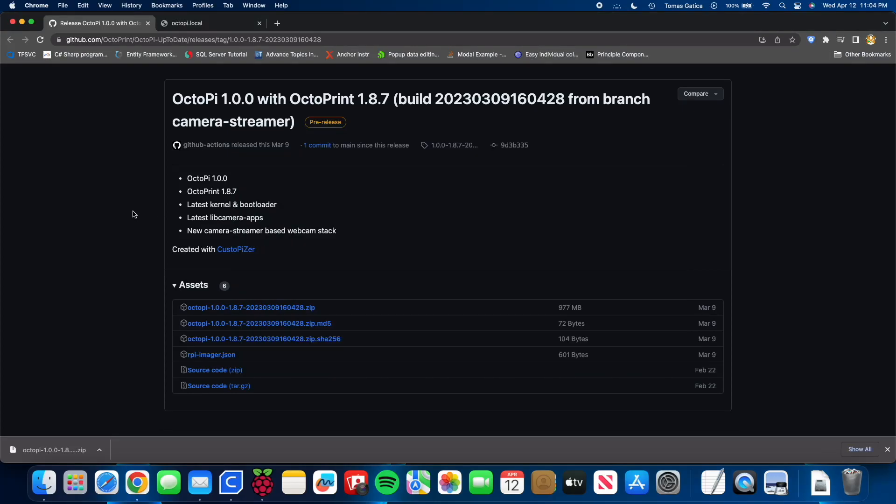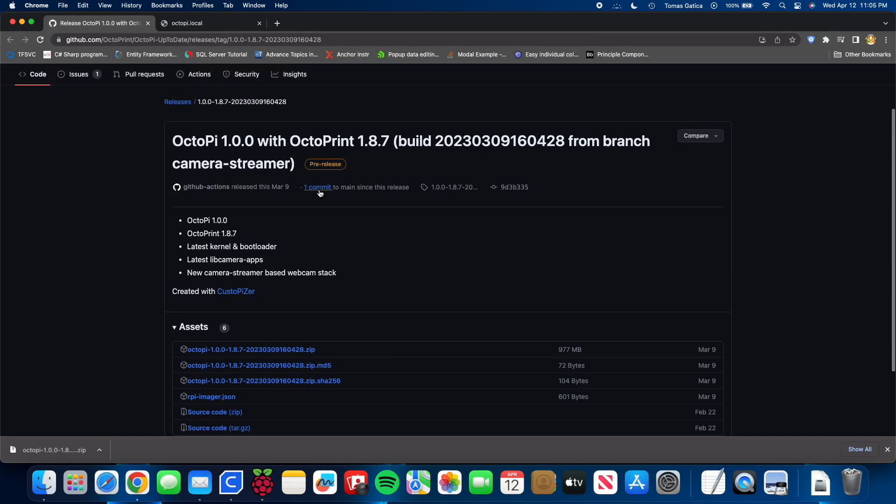Hey guys, I'm going to show you how to use your Raspberry Pi Camera Module 3 with Octoprint. So first you're going to go to this website. I'll link it in the description. It's Octopi 1.0.0 with Octoprint 1.8.7.